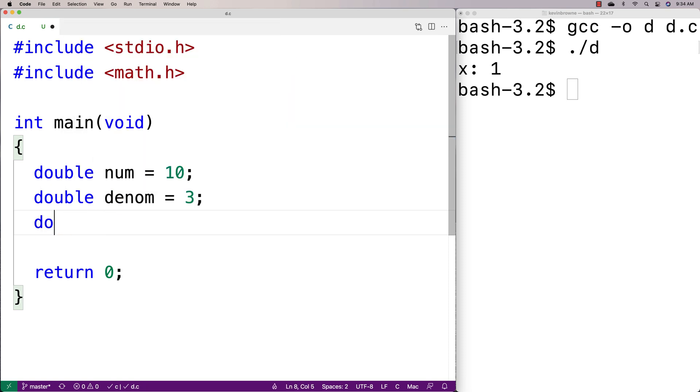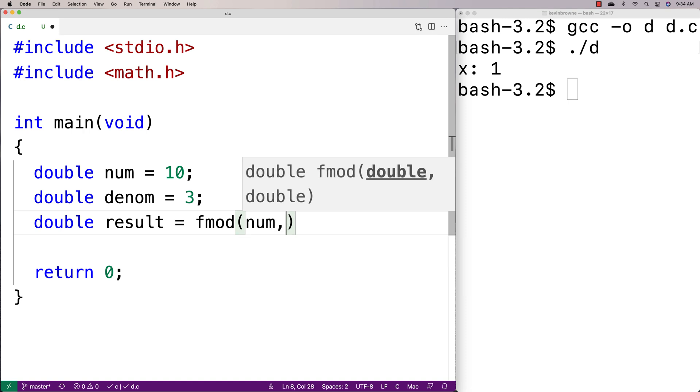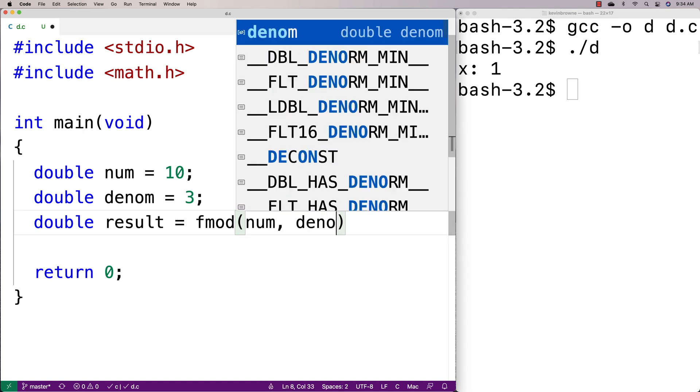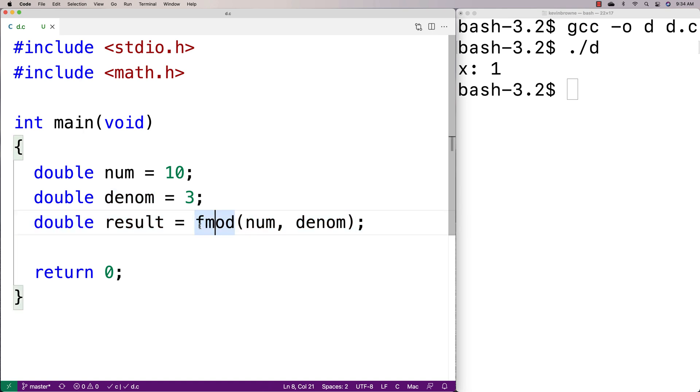and then we do a division with these using fmod. We'll say double result equals fmod(numerator, denominator). So we're going to give the numerator as the first argument, the denominator as the second argument,